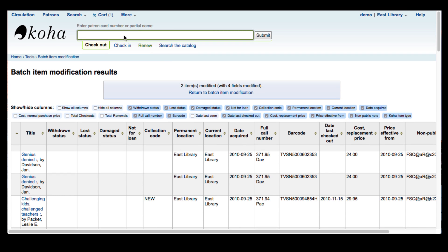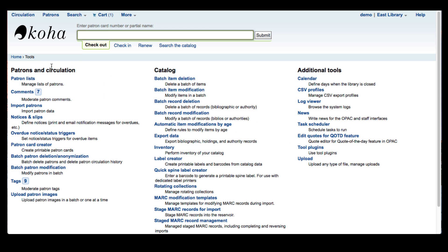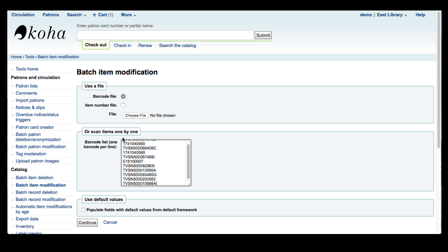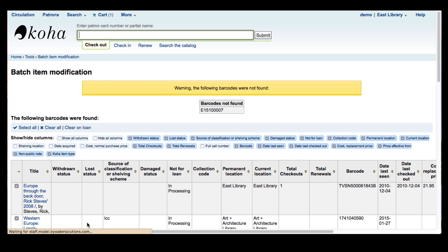Now I'm going to show you how to use this tool if you were to scan barcodes in. So I will go again to the batch item modification and I'm going to scan some barcodes into this text box and hit continue. Koha will tell me if there is an item barcode that is not found. So right now in my barcode scanning one of the barcodes wasn't found so I will have to note that to find out what happens.